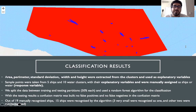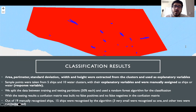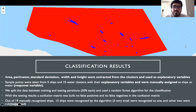No false positives and no false negatives were found in the confusion matrix. However, comparing our classification to our manual counts, out of 19 ships, 15 were recognized with OBIA, 3 were very small and were recognized as 1, and the other 2 were not recognized.